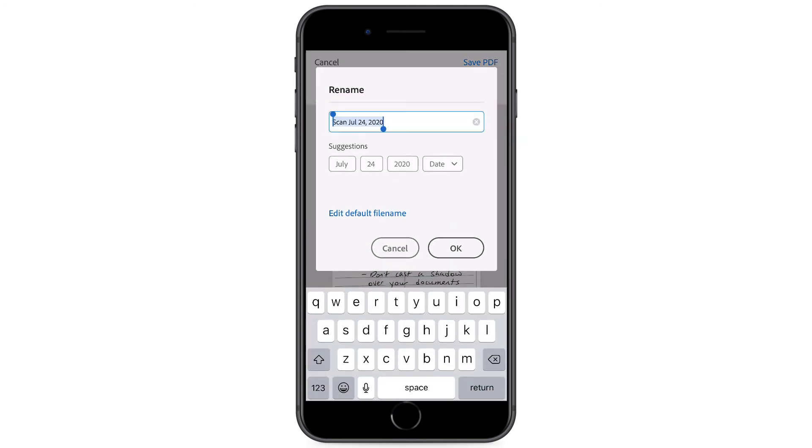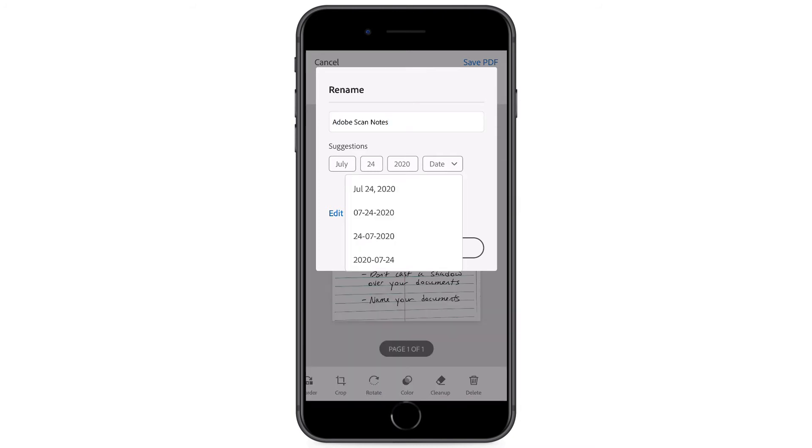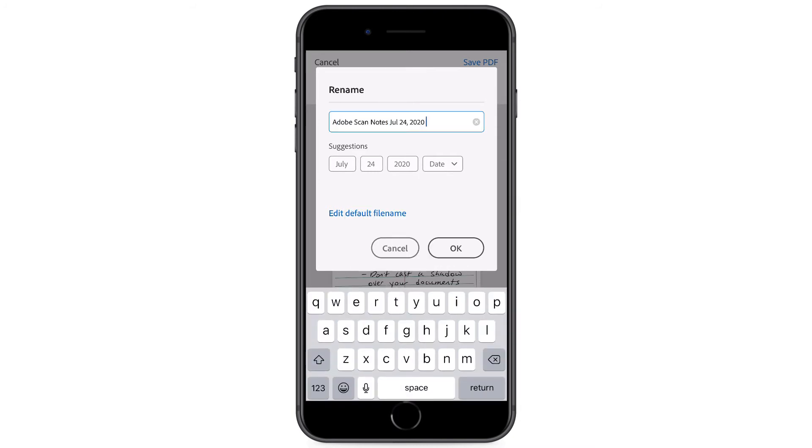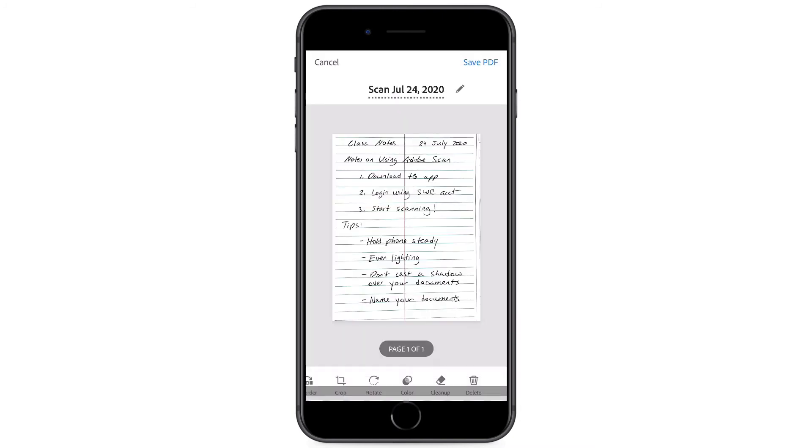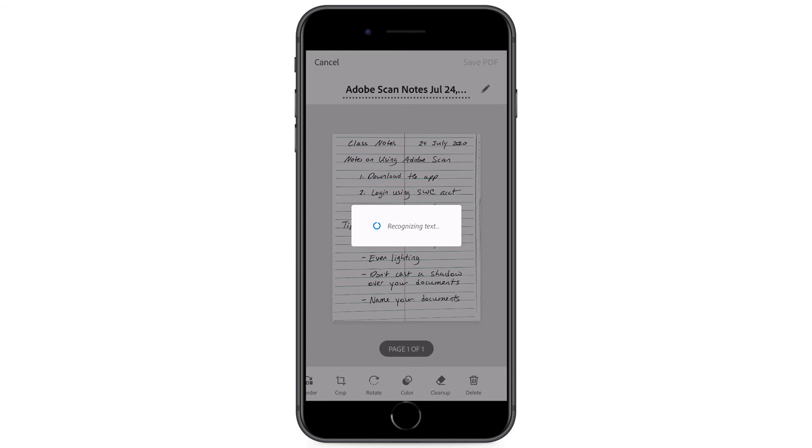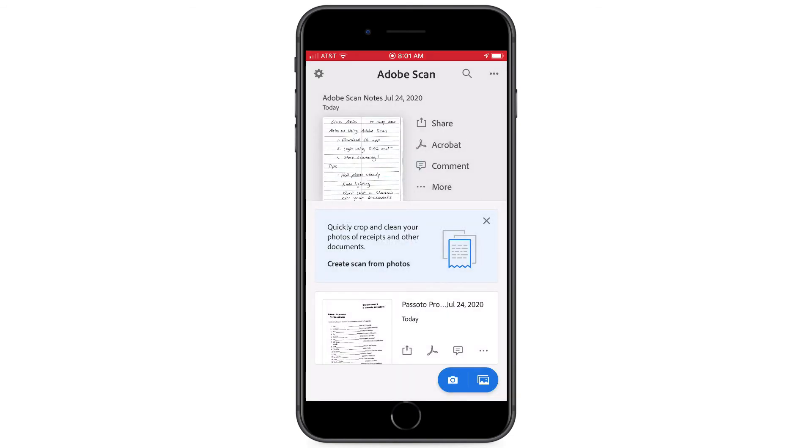So again, I'm going to give it a distinctive name. And I always choose to include the date. And that's it. Now I've digitized my handwritten notes.